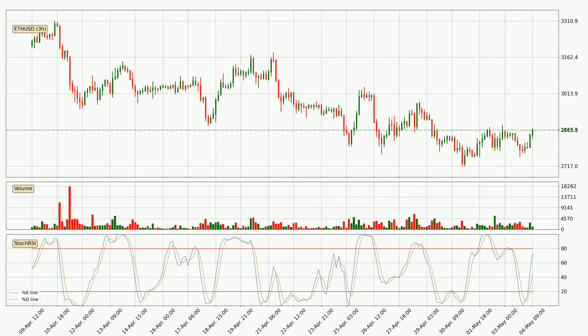Moving to the three hourly stochastic RSI, there are no signs of the stochastic RSI being oversold or overbought at this time. But because the percent K line is over the percent D line, we can deduce that the trend is currently on the up.